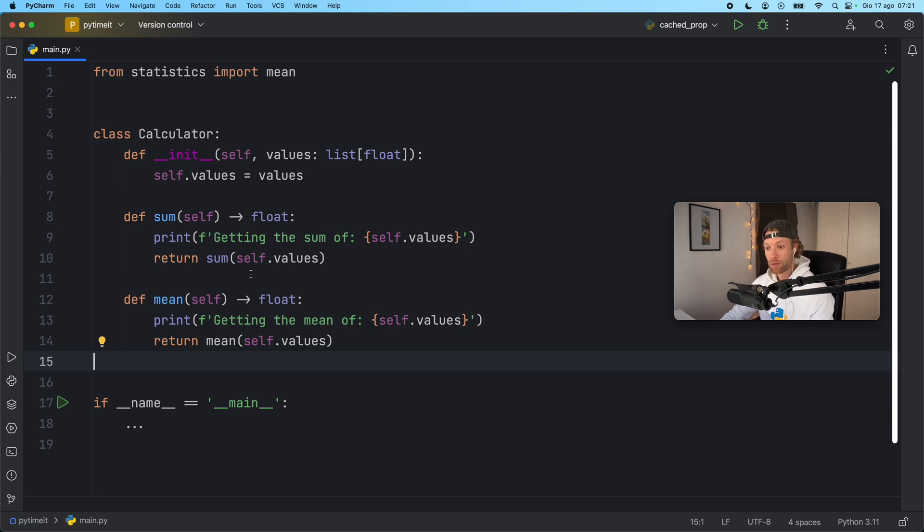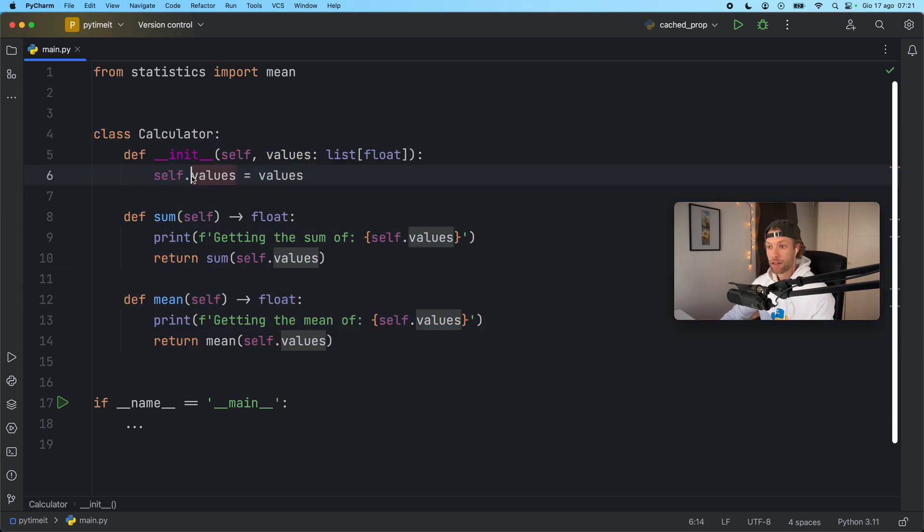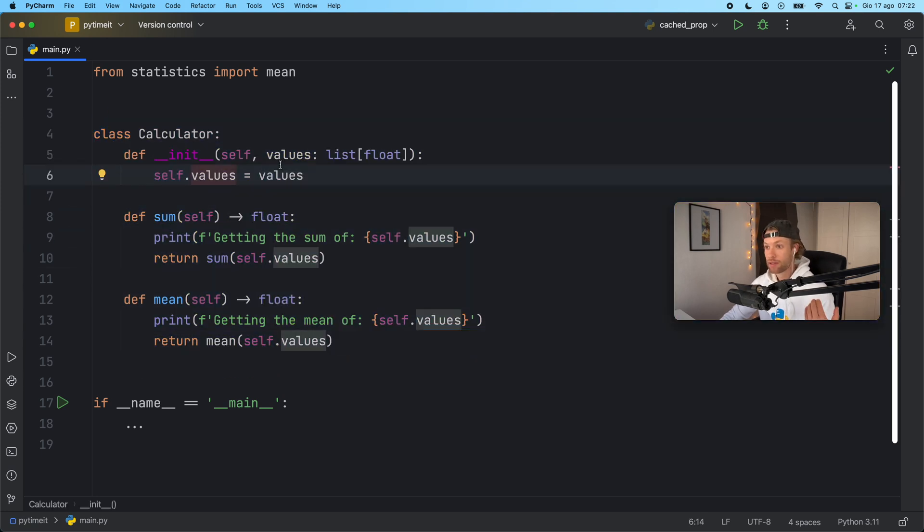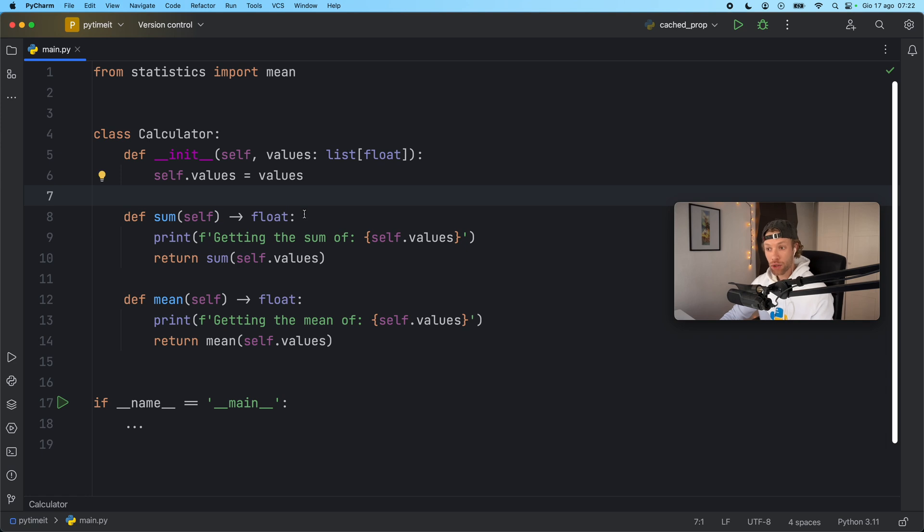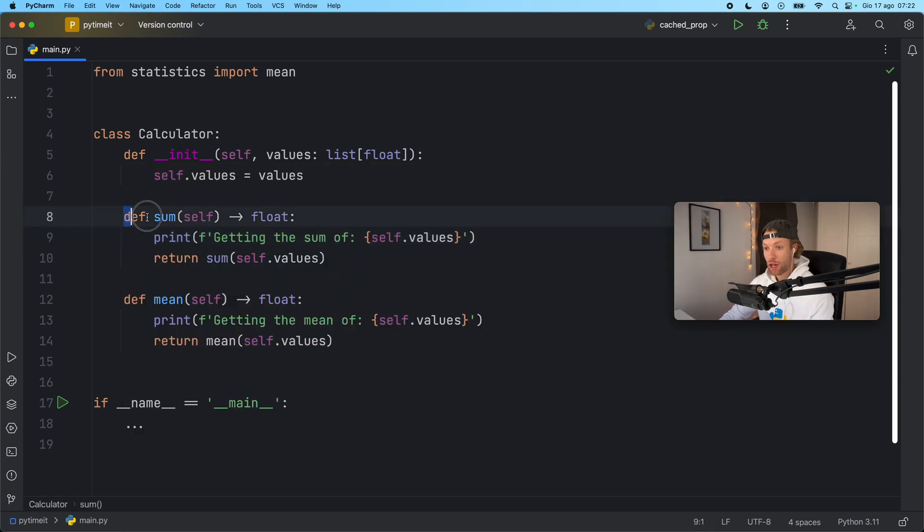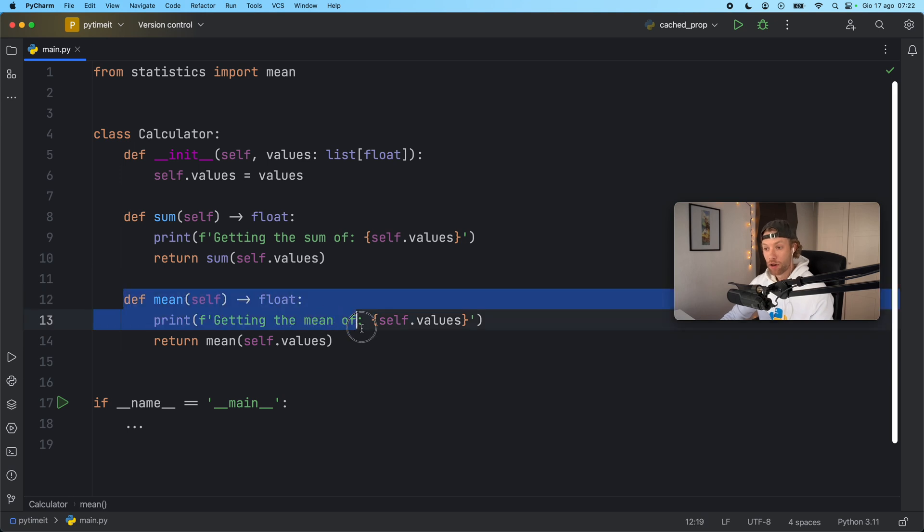For this example I've gone ahead and created a calculator. The calculator takes initially a list of values which can be of type integer or float, and based on those values we can then perform some operations such as grabbing the sum of them or their average.